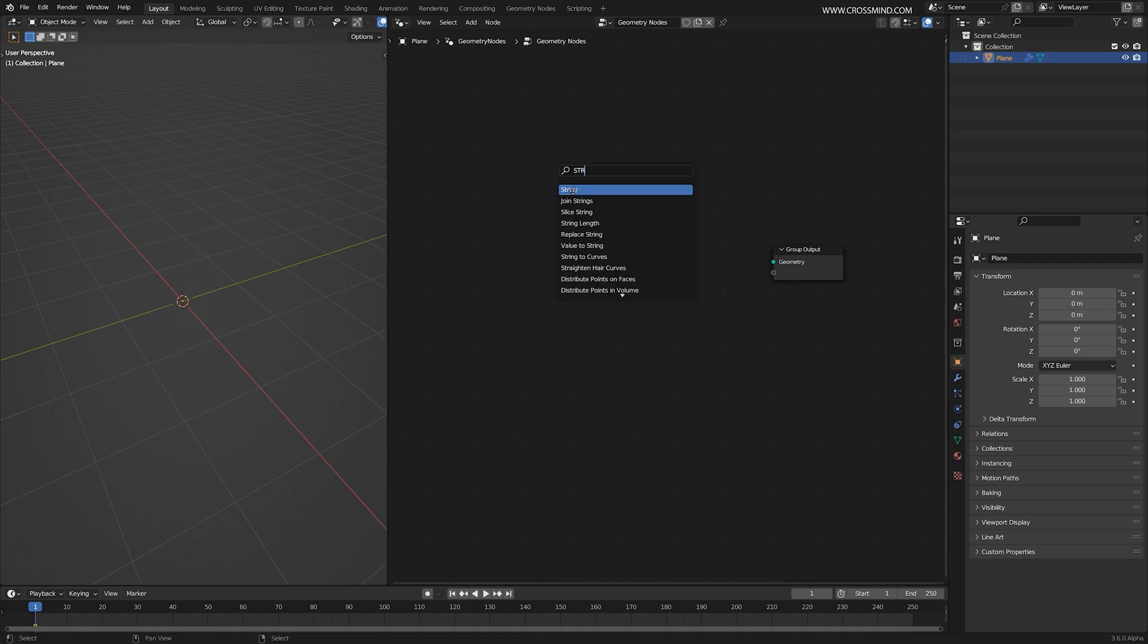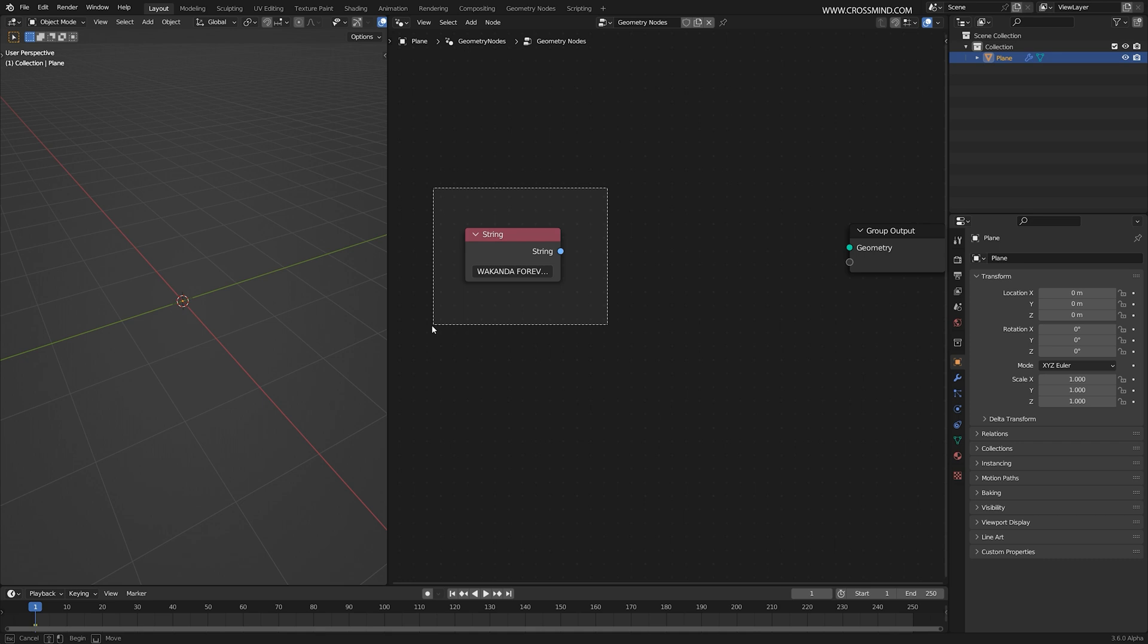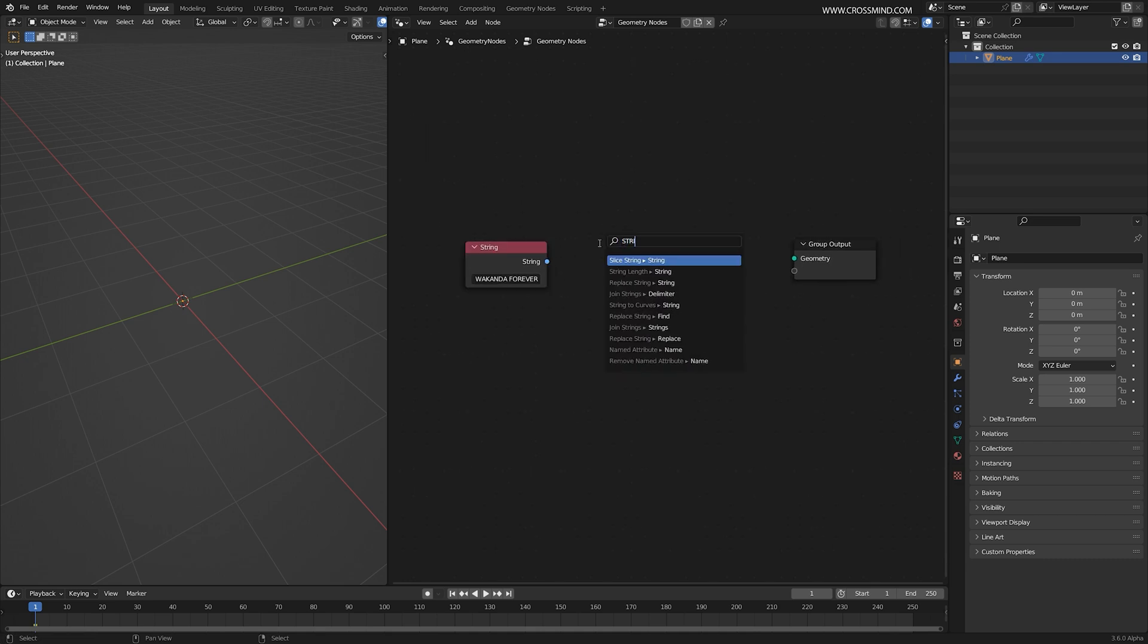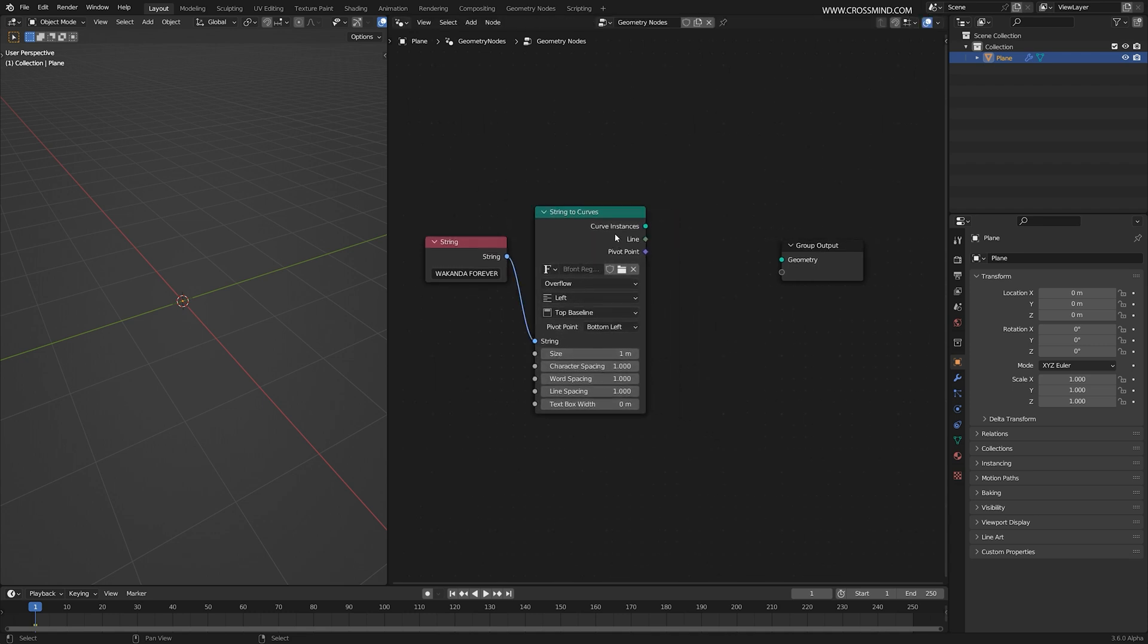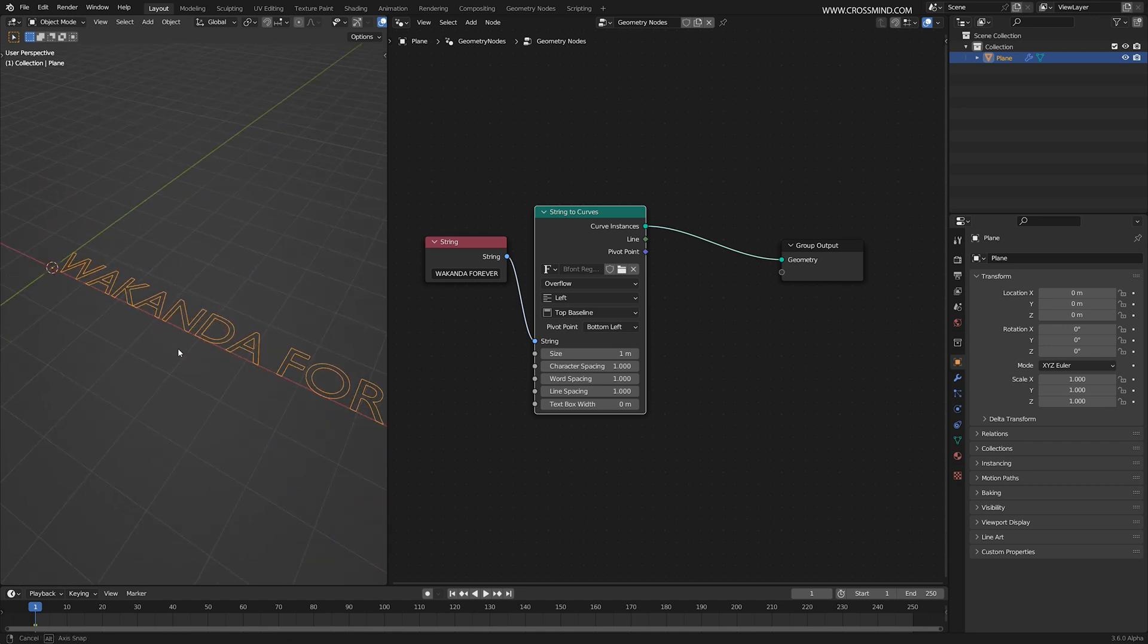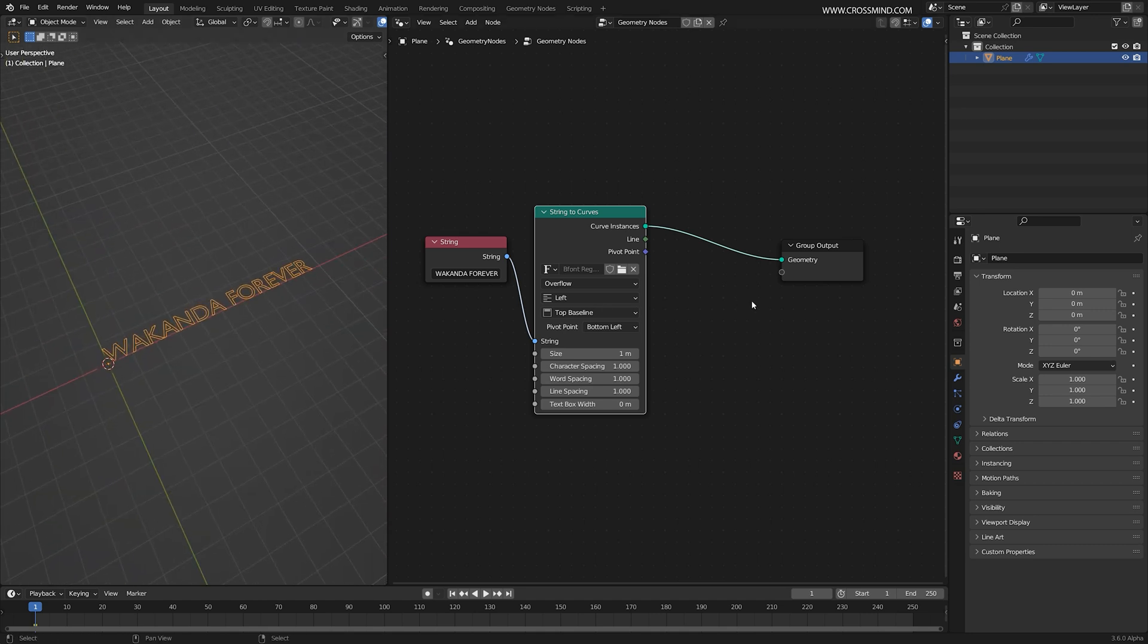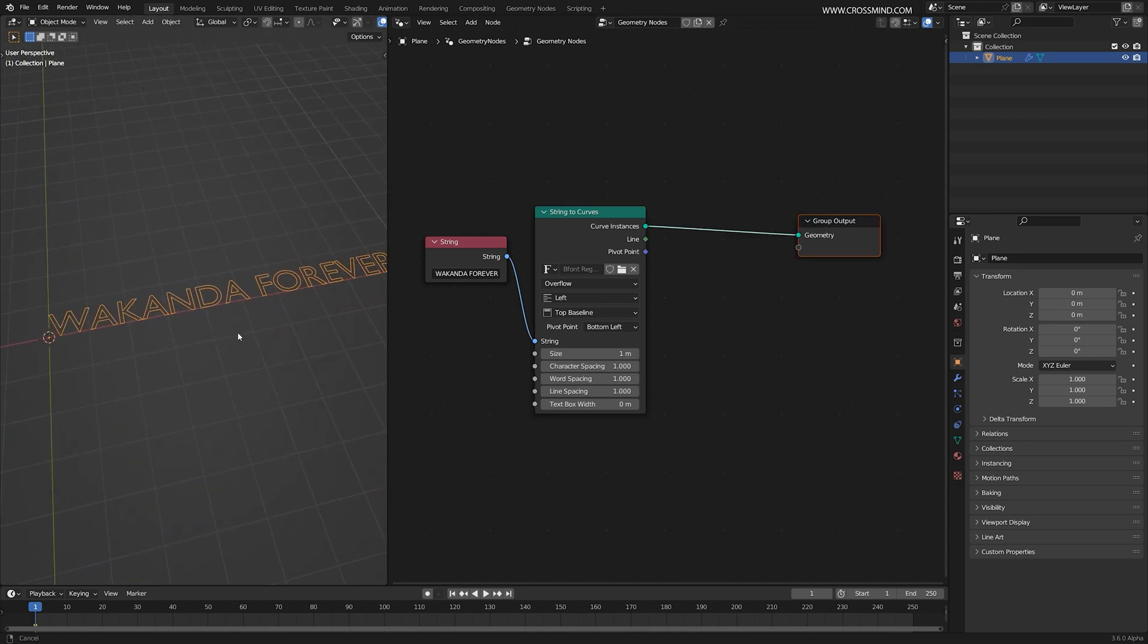Let's bring a string node from the search and here I'm going to write the title that we're trying to recreate from the movie. Now to render this string, we need to convert this into a curve object. So if you type string to curves, you should be able to see this node. Now if I shift alt click on this one, this is going to render the curves that we have.